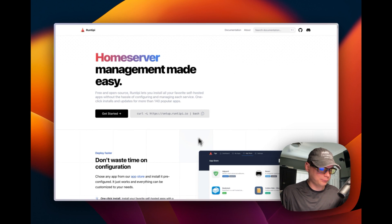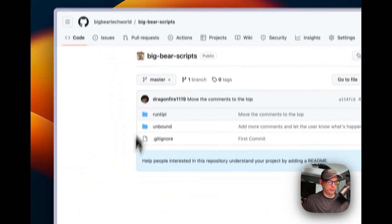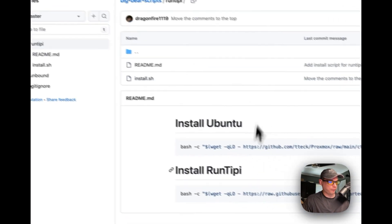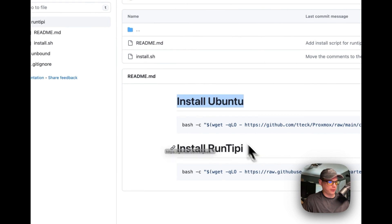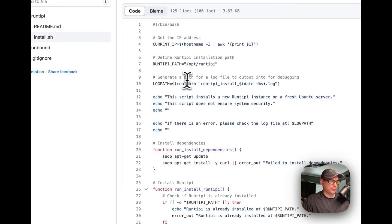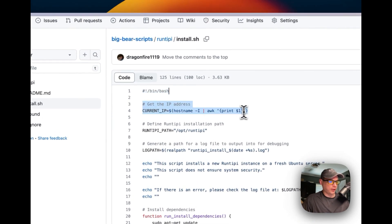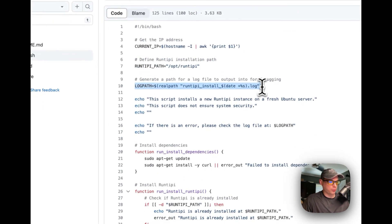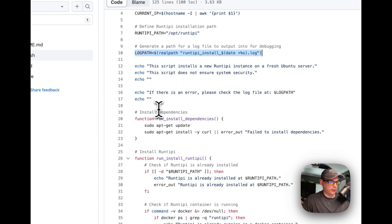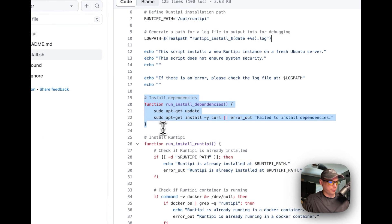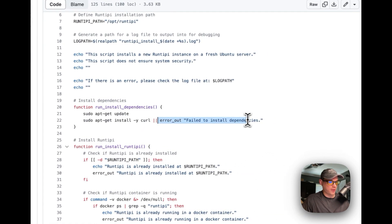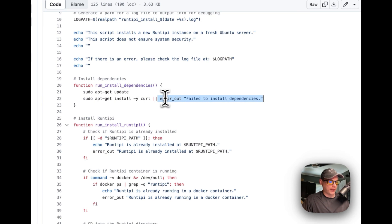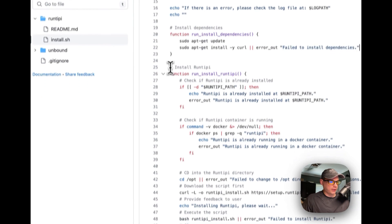I'm going to go into the Big Bear scripts — linked in the description — for RunTippy. I'll walk through the install.sh script. It starts with a bin bash shebang, gets the current IP, sets the RunTippy installation path at /opt/runtippy, and generates a log file path. It installs dependencies using apt update and apt install curl, and if that fails it logs the error.